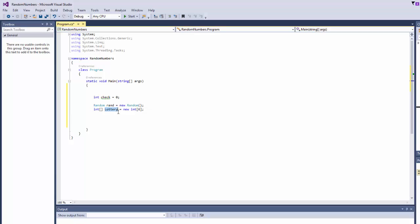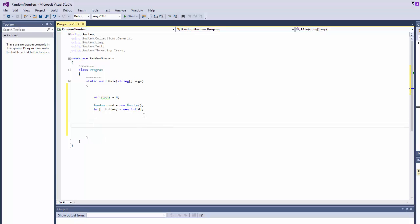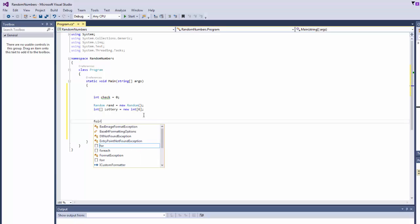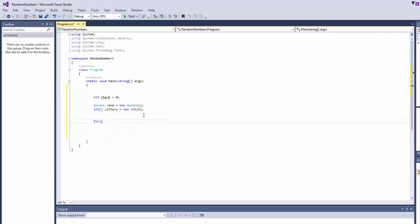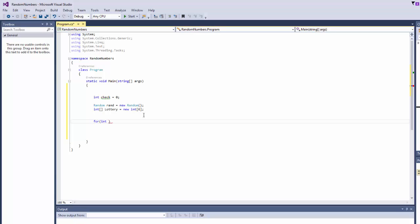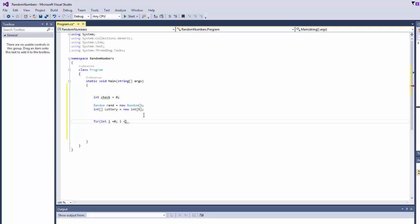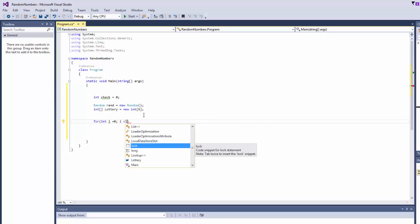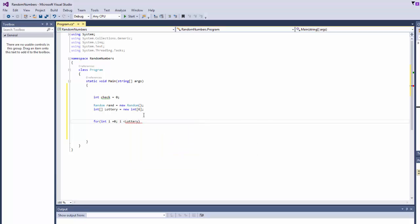So this will hold 6 numbers. Now we're going to do for int i equals 0, i is less than lottery.length.